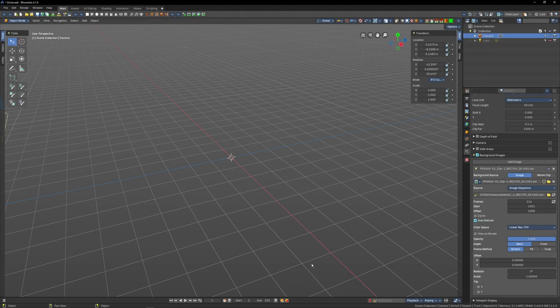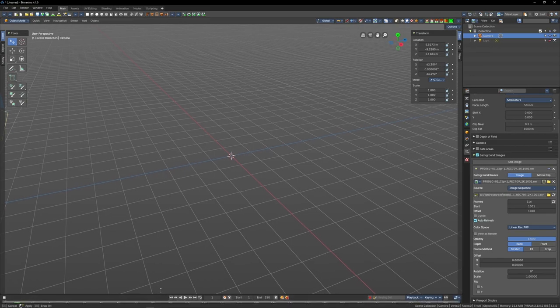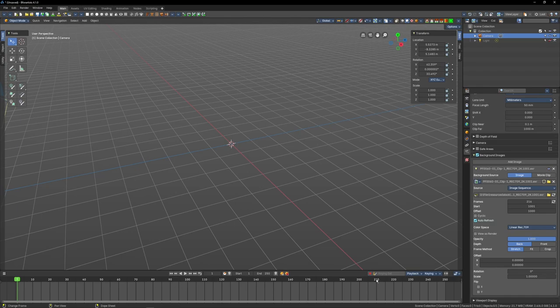Back in the viewport, if you don't see the timeline at the bottom, right above the navigation icons, you can get the double arrows, pull that up a little bit, and you'll have your timeline. The playhead and the shot will still be on frame one.